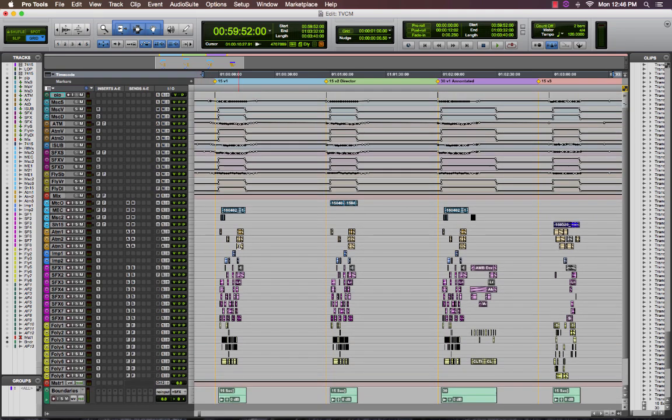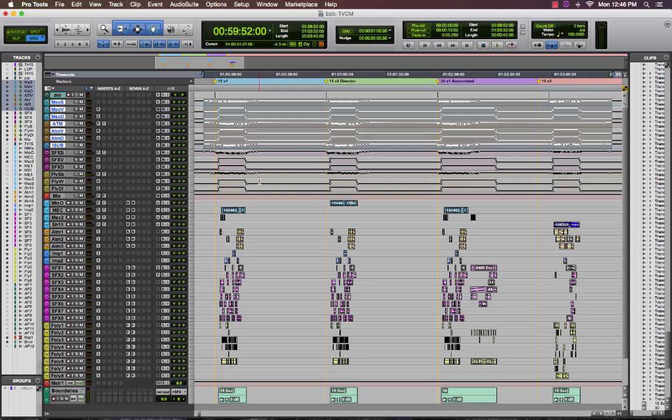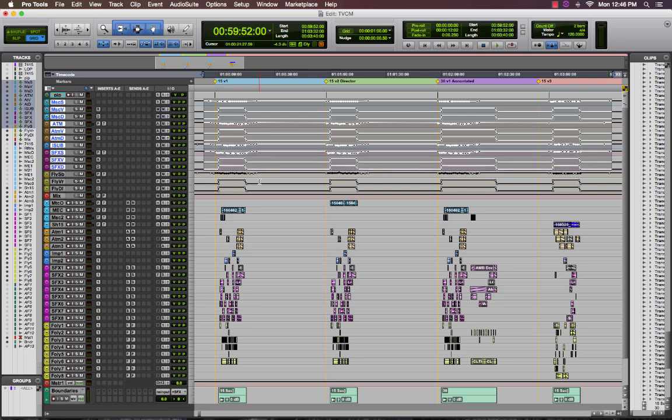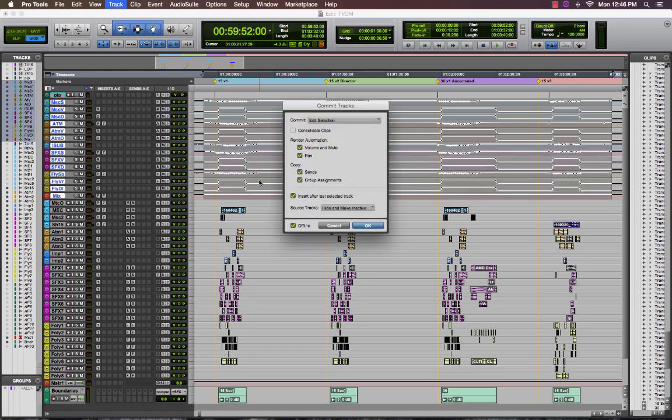As before, I'm now going to select each of the buses that I want to commit. Starting with my music, going through my atmospheres, sound effects and my mix. I'm going to use the shift option C command again to bring up the commit window.